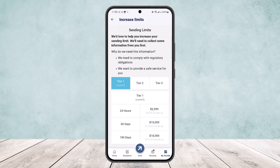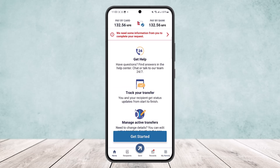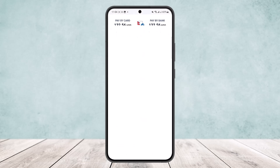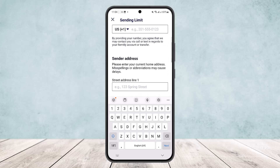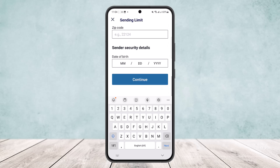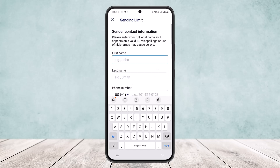This way you'll be able to easily increase your limits. Now, on the home page, if a prompt asking for information pops up, you can simply tap on it and it will take you directly to the verification page. Here you can see your sending limit displayed.